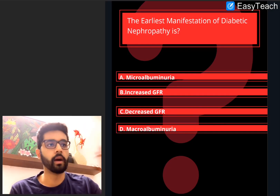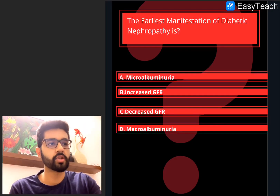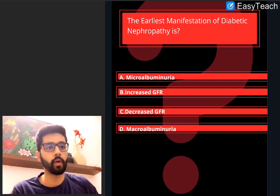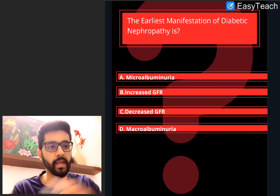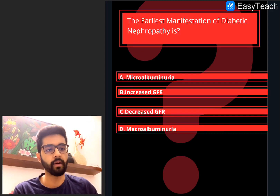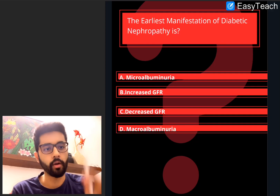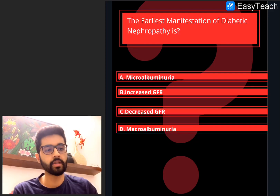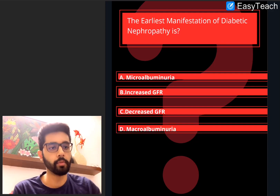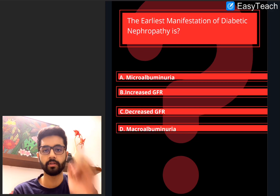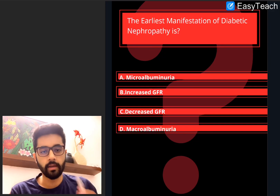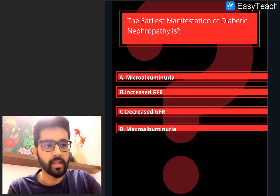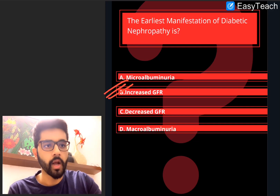Last question for today. The earliest manifestation of diabetic nephropathy is: A. Microalbuminuria, B. Increased GFR, C. Decreased GFR, or D. Macroalbuminuria. Pause, think, and then we will answer. The answer here — a very tricky question — is actually B. Increased GFR. Most of us would mark microalbuminuria.